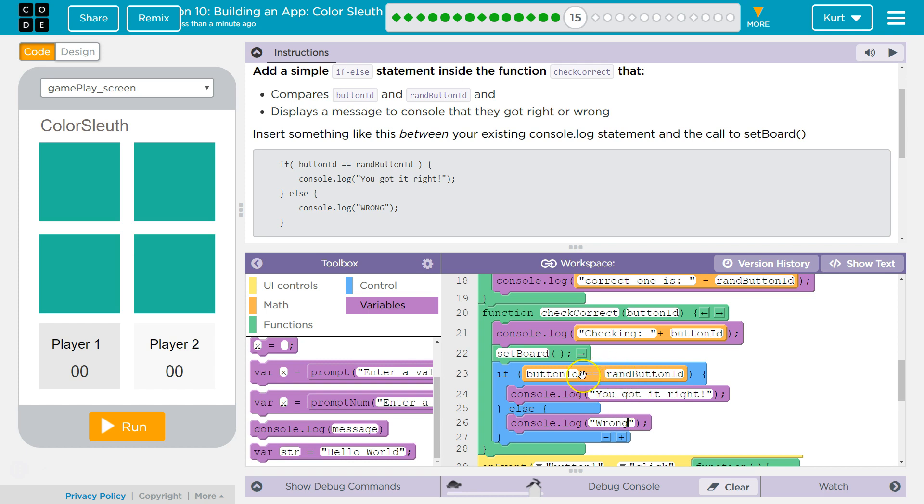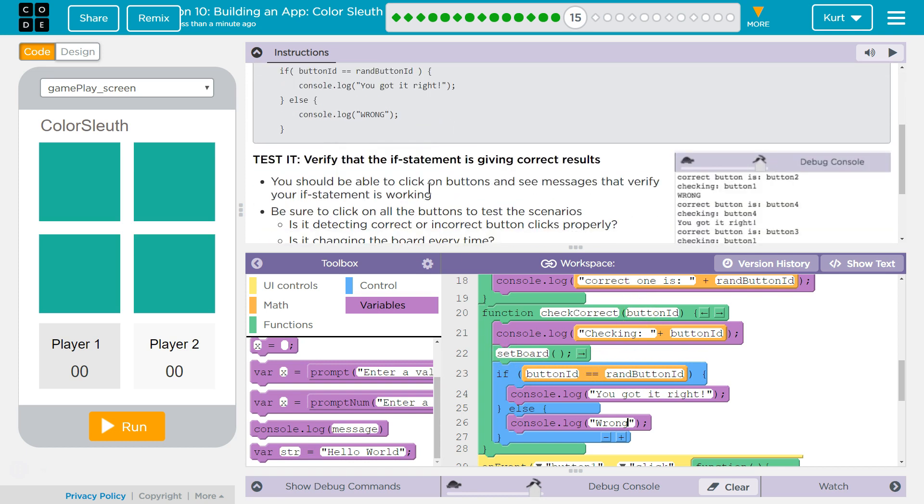And this would make sense, okay? If the button ID is equal to the random button, right, then the user must have gotten it right.